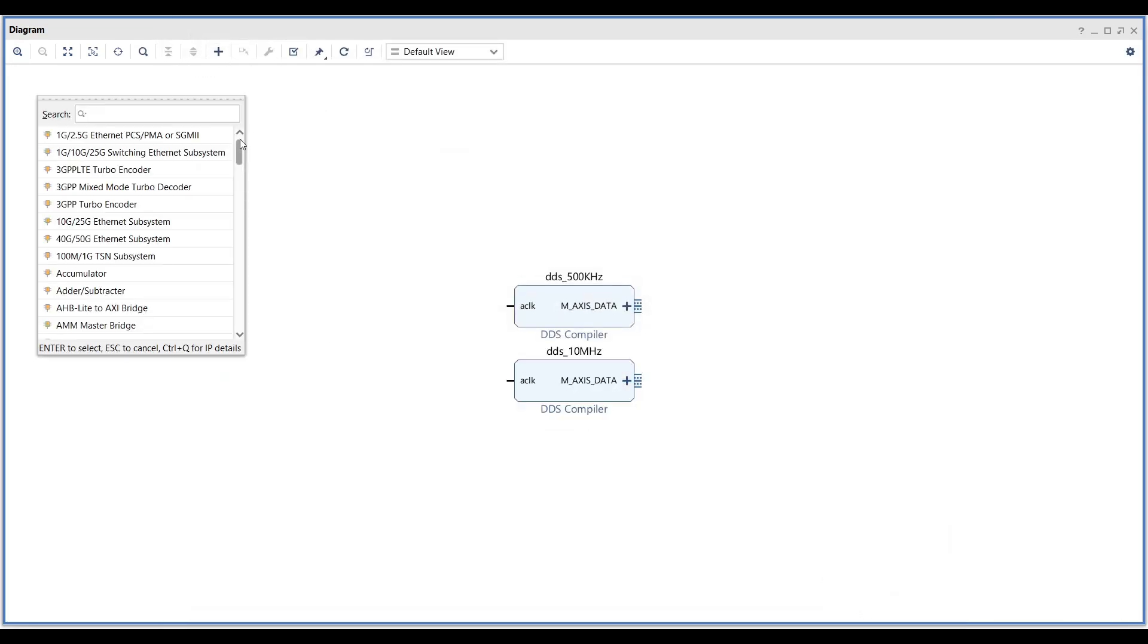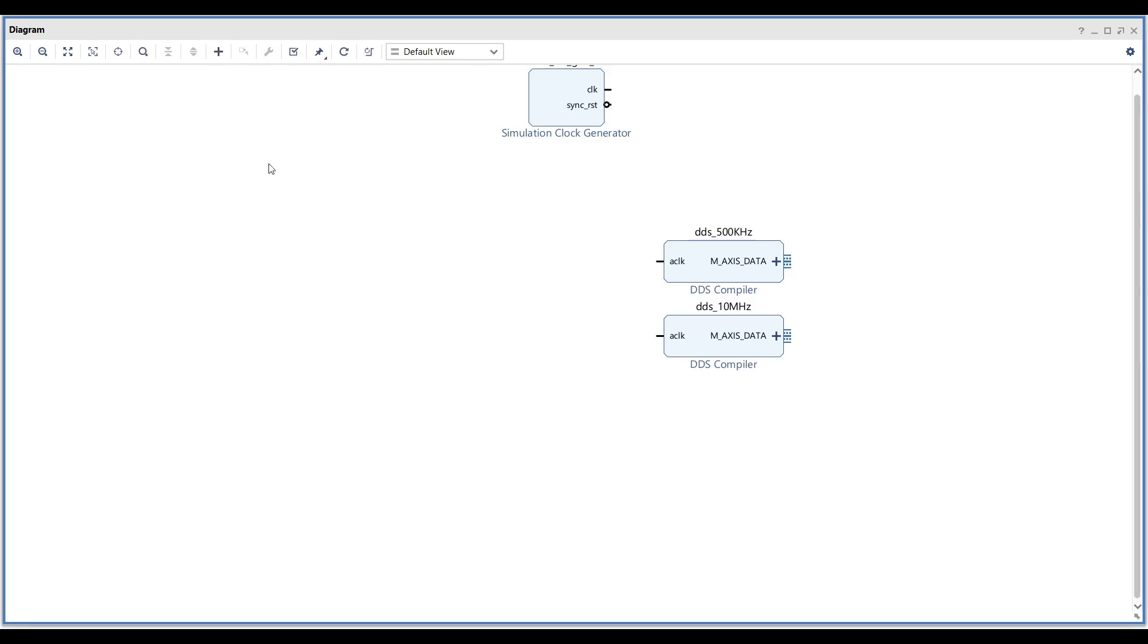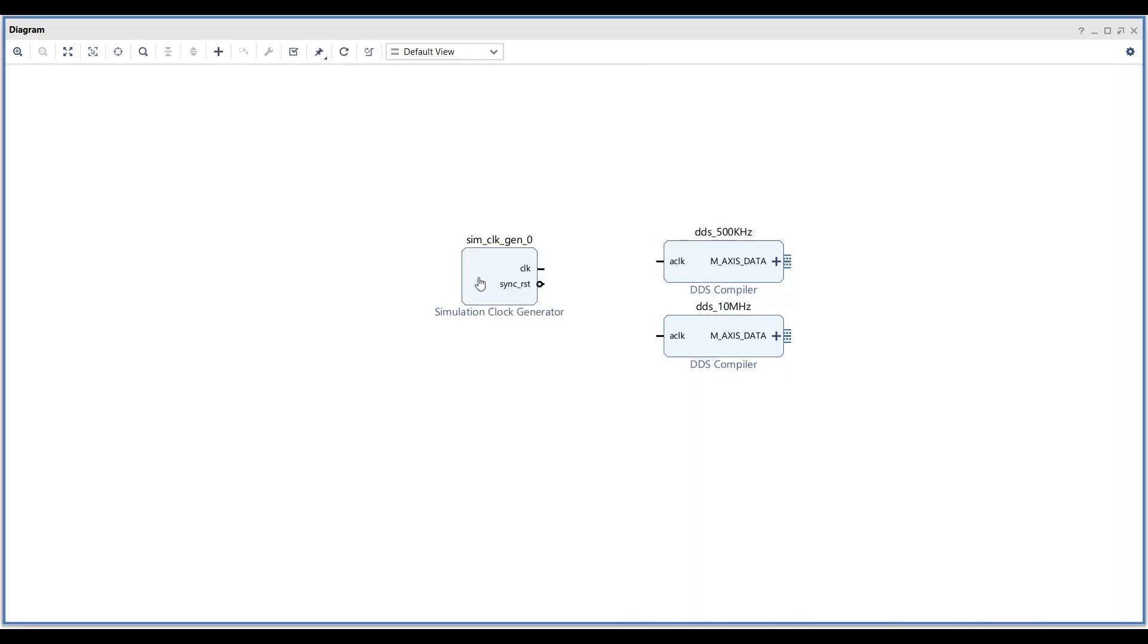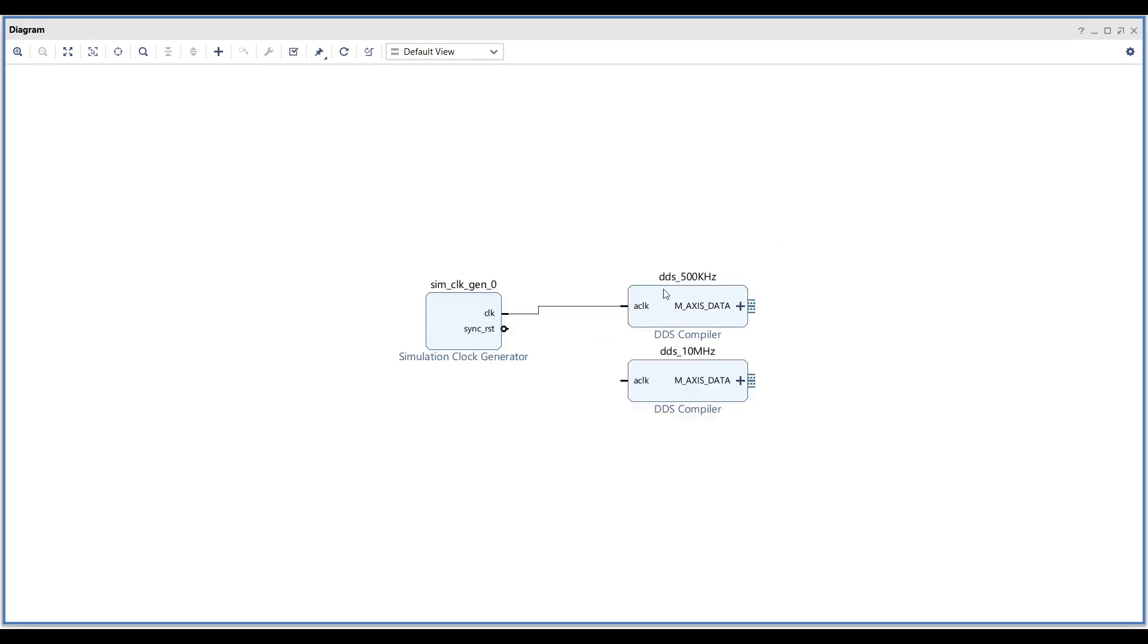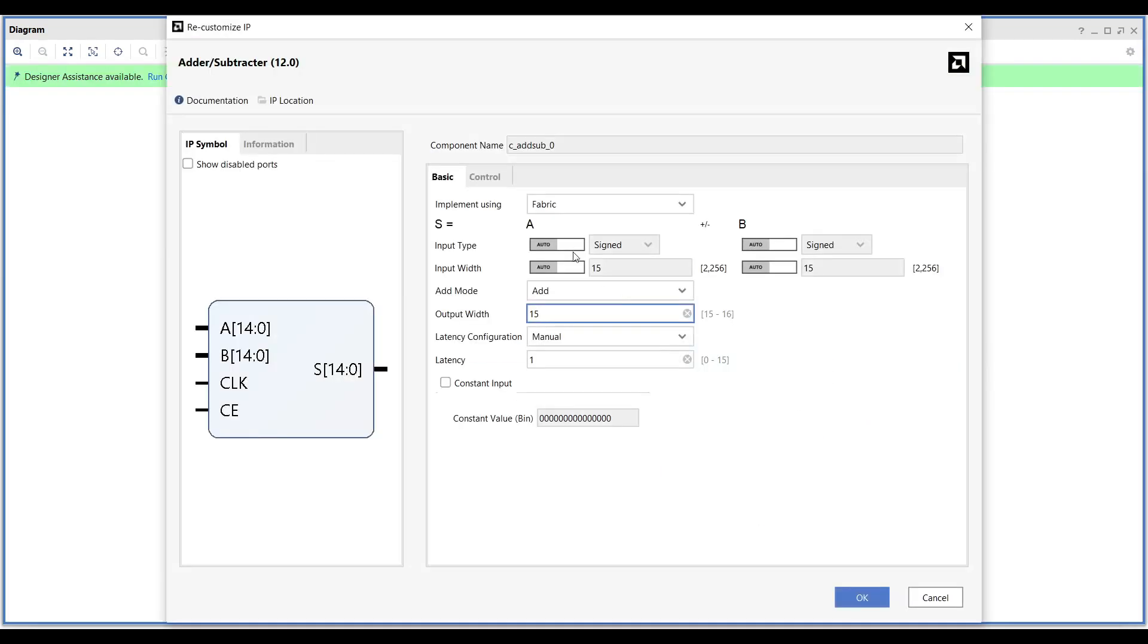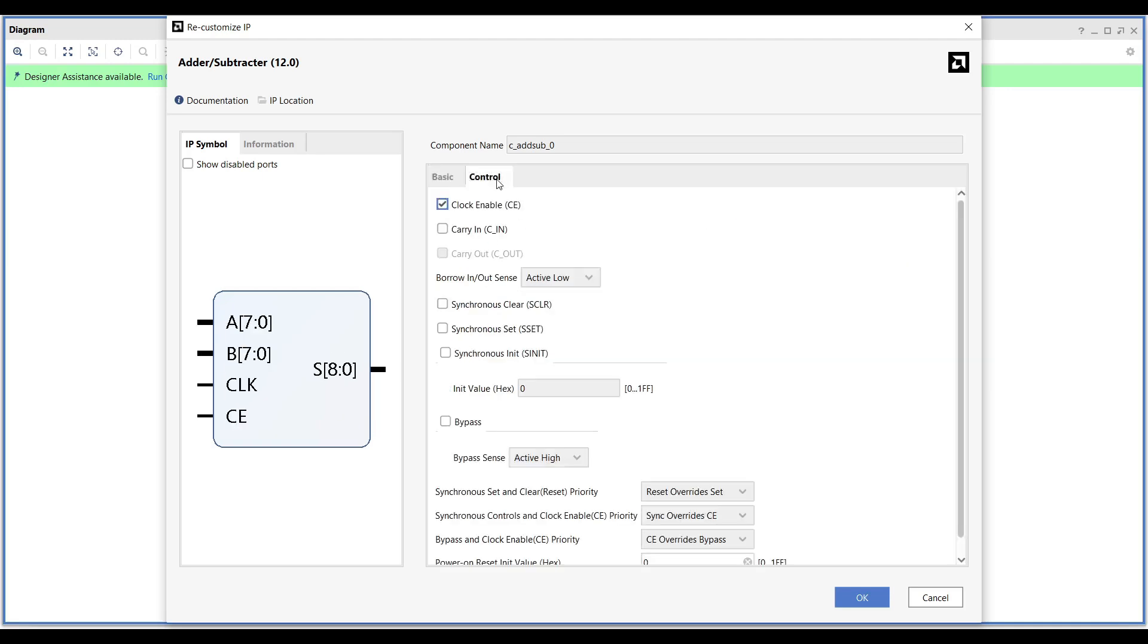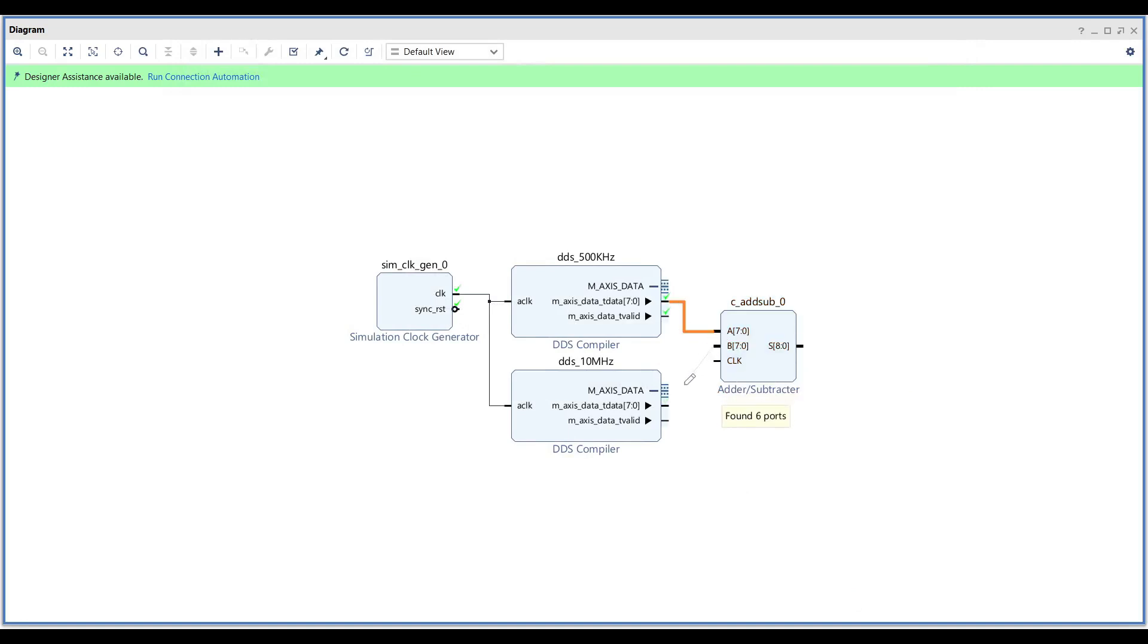Add a simulation clock generator to the design and set its frequency to 100 MHz. This frequency will also be the sample rate of the design. Add an adder to the design. Set its input bit width to 8 and set its output bit width to 9. Connect the outputs of both DDS compilers to the input of the adder. This will generate the mixed signal.